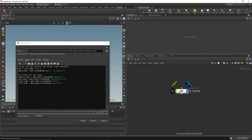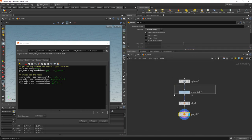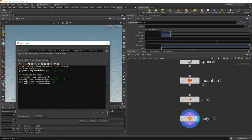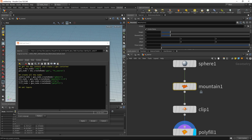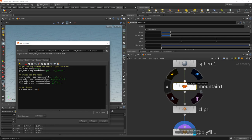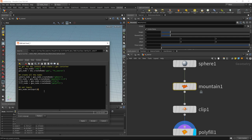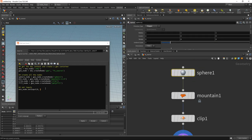Now let's wire the nodes together using set_input. To connect the sphere into the mountain node, we call mtn_node.setInput(0, sphere_node, 0). The first argument is the input index (zero-based), the second is the node to wire in, and the third is the output index of that node. After applying, the sphere node is now connected to the mountain node.